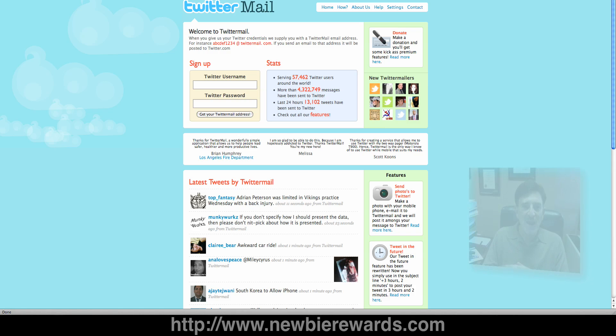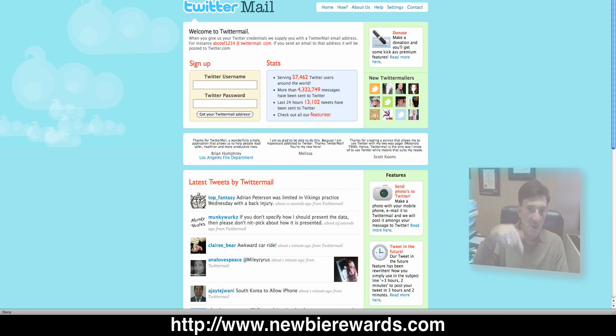Hi, everybody. This is Cary Gans with Newbie Rewards at newbierewards.com.